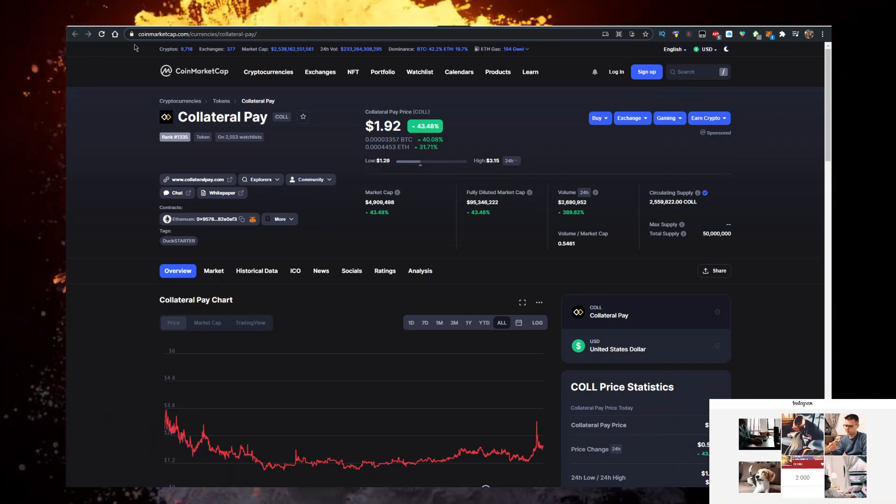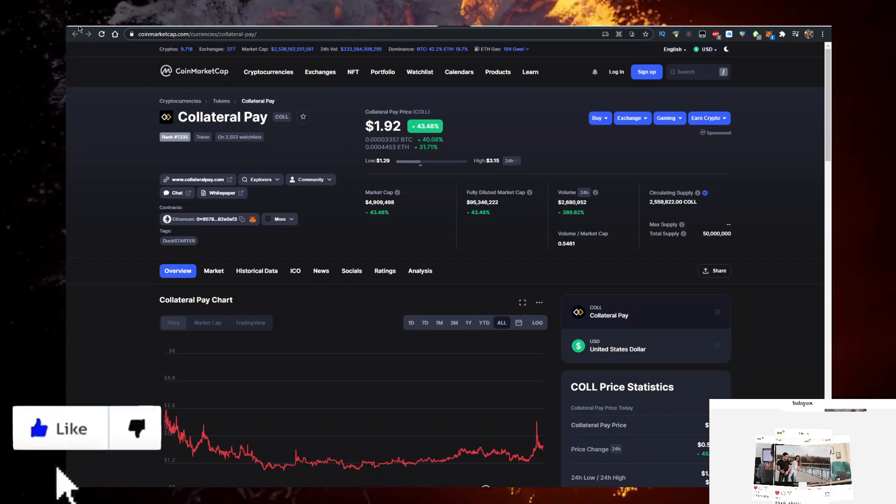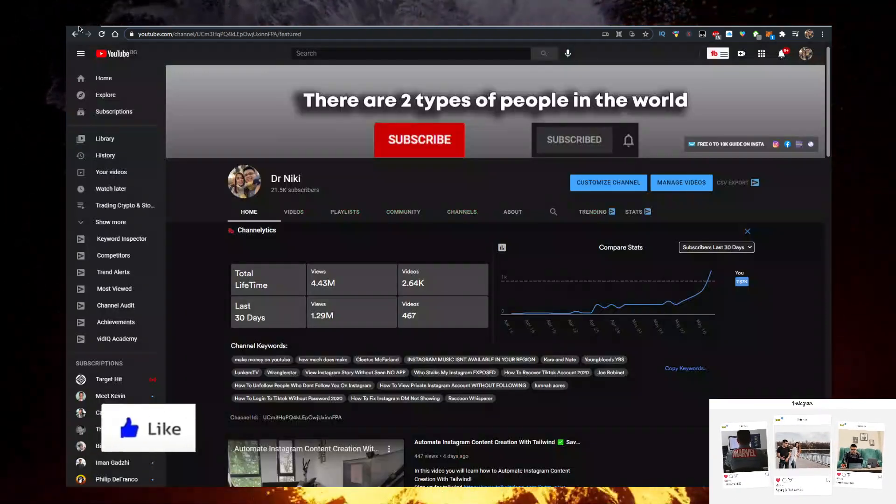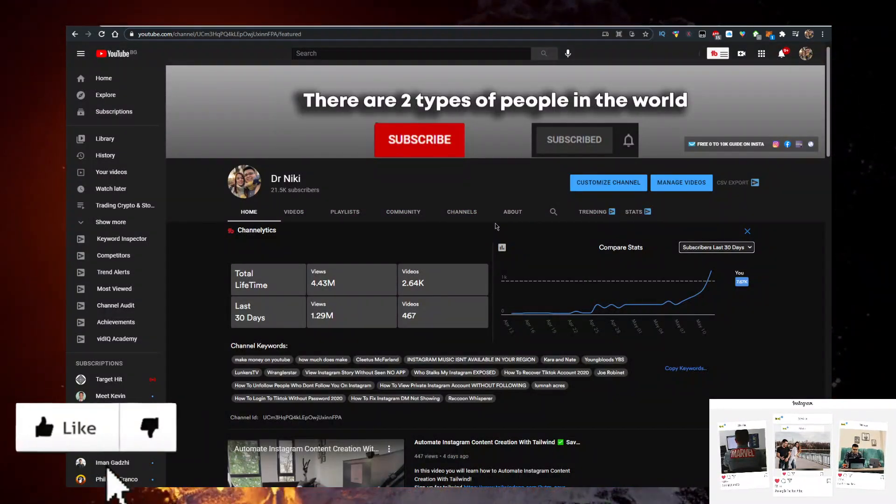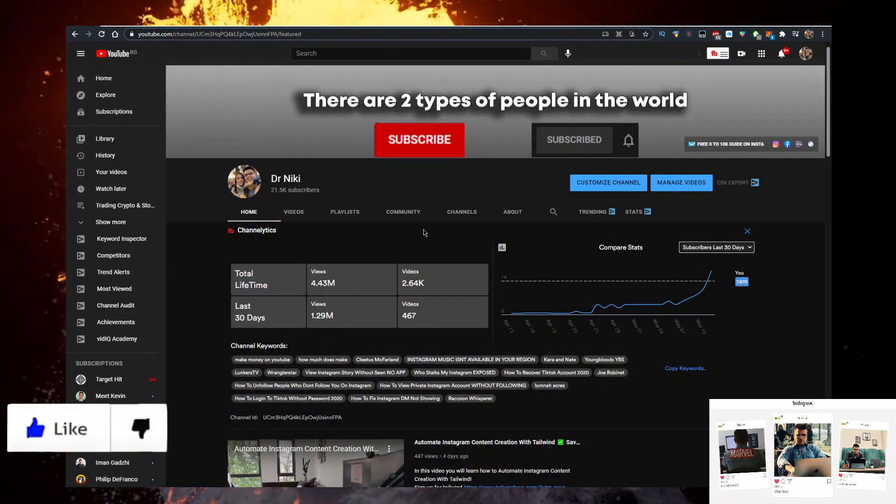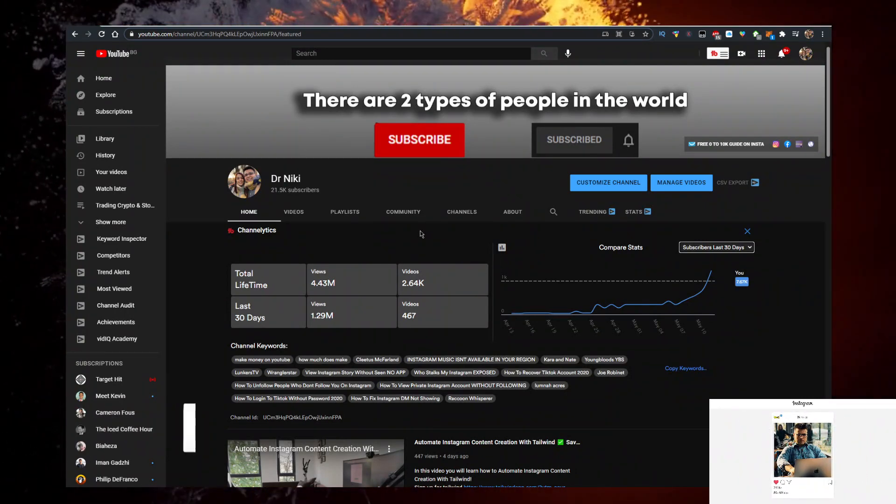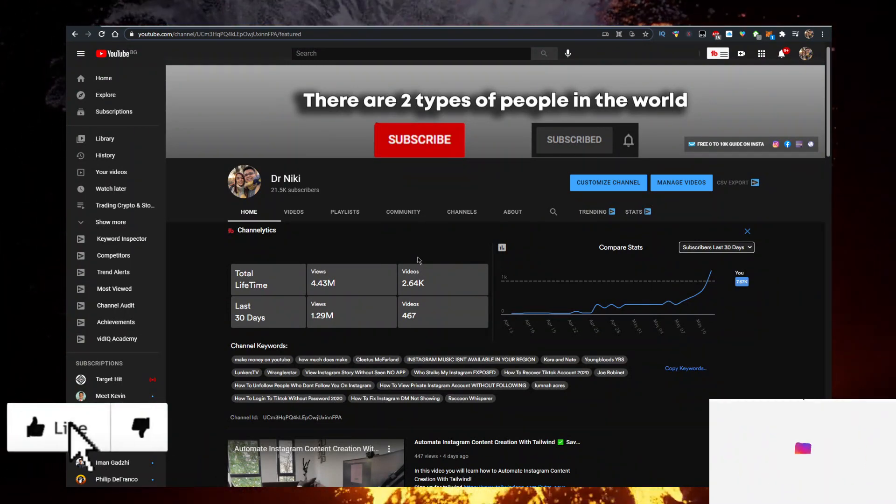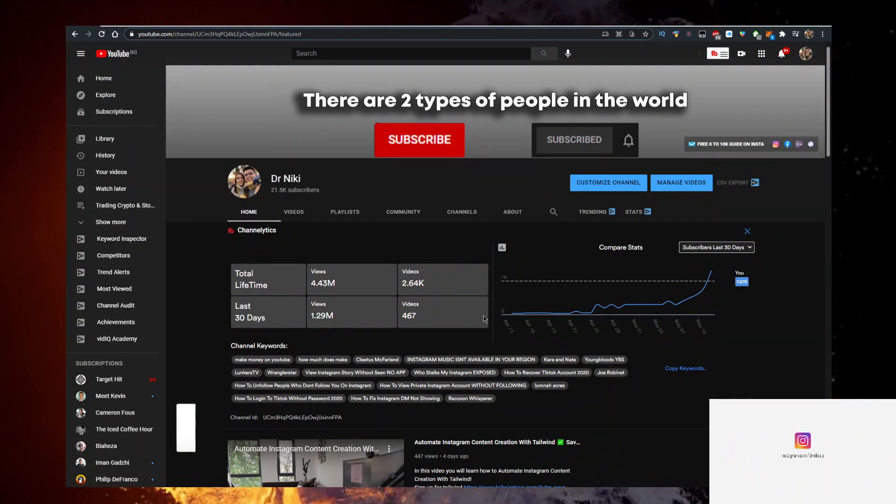I'll show you how to buy Collateral Pay with the lowest fees, but keep in mind that this video is not financial advice. Just a random dude on the internet making these videos, but you should definitely like the video for the algorithm and subscribe if you're new.